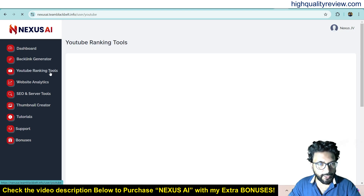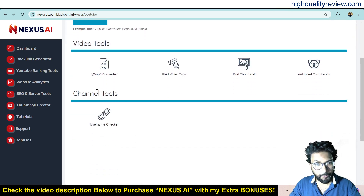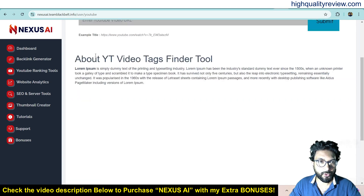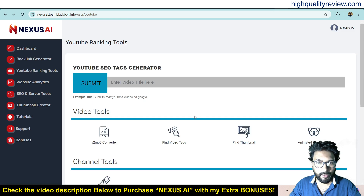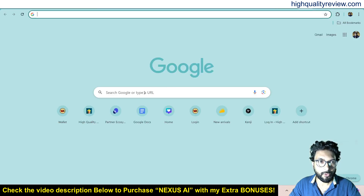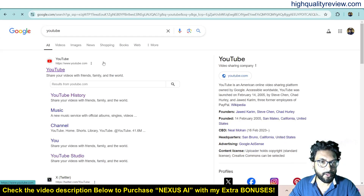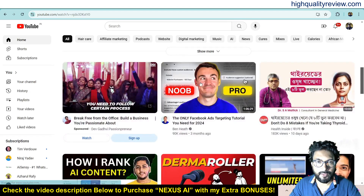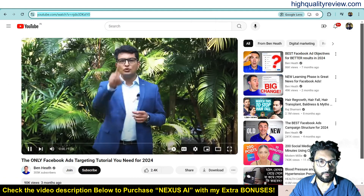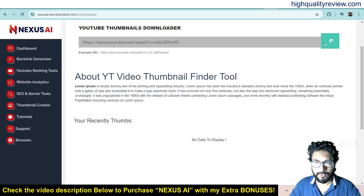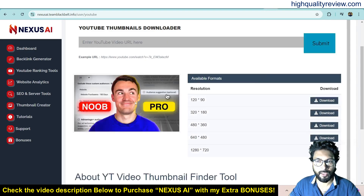Now come to the YouTube Ranking Tools. Here there are various tools like a YouTube-to-MP4 converter — you can convert your video into MP4. You can also find video tags: put your video URL here and it will create video tags. You can also find the thumbnail for your video — copy a video URL, come back to the dashboard, paste it and submit, and it will find the thumbnail. From here you can download the thumbnail in defined resolutions.